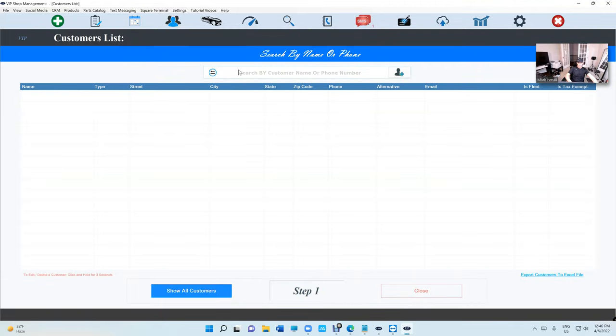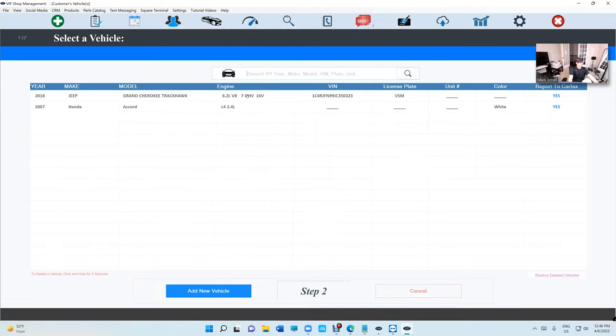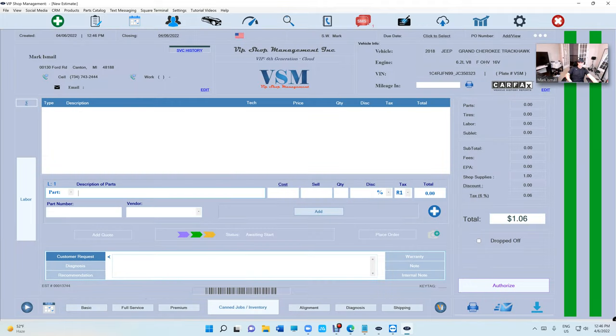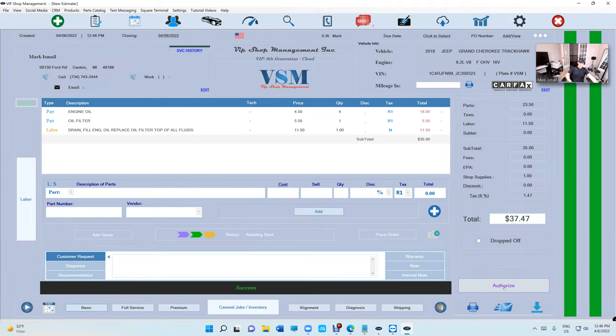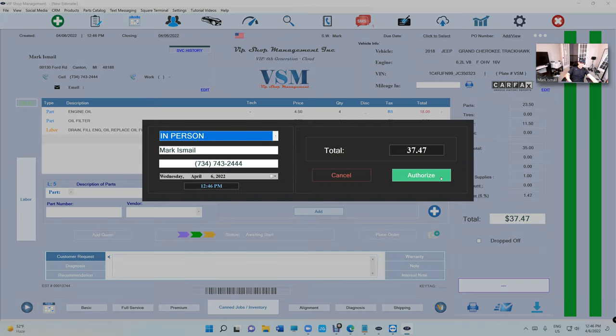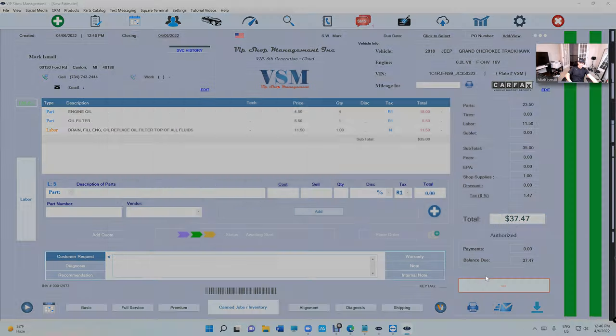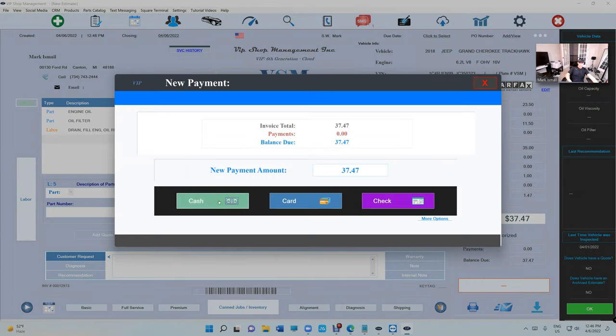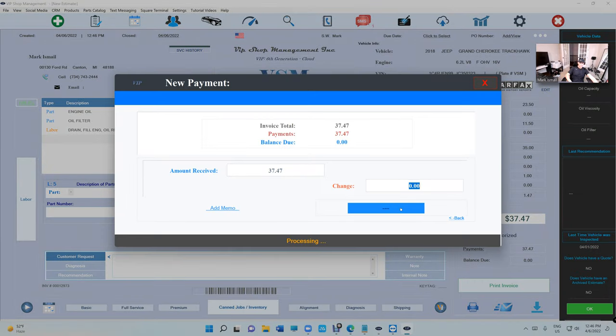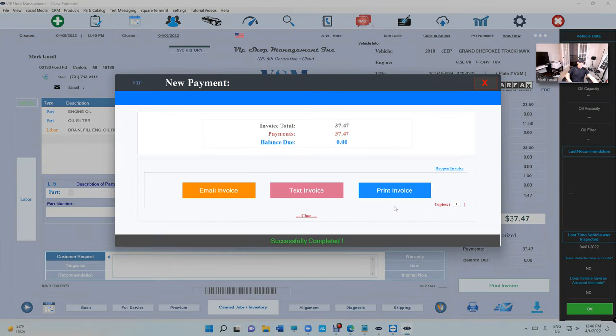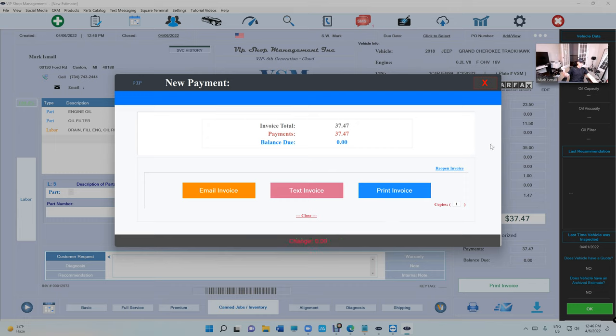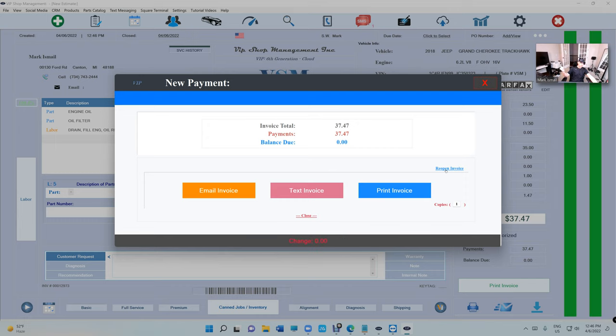One more thing I want to talk about is the ability to reopen the invoice. So when you guys pay an invoice, let's just pay it manual this time. Authorized, pay invoice, cash, pay all. Right, so what happened at this moment, VIP automatically posts the invoice to the daily report.